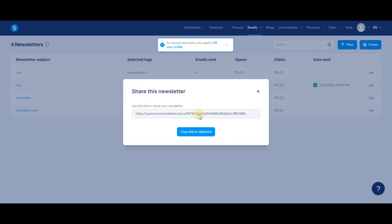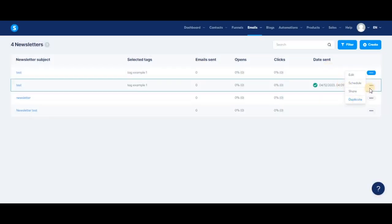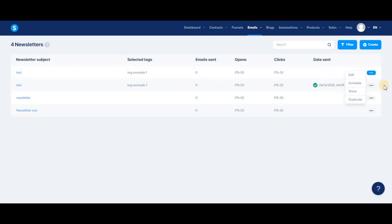If you send it to someone who's not yet a system.io user and they sign up with this link and end up buying one of our paid plans or offers, then you'll get a commission. Finally, we have the duplicate button—this is the second way to duplicate your newsletter.